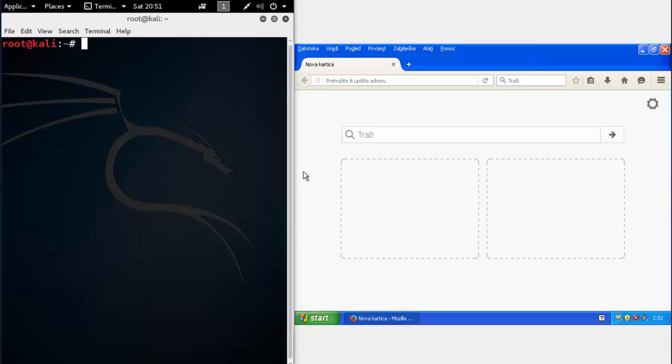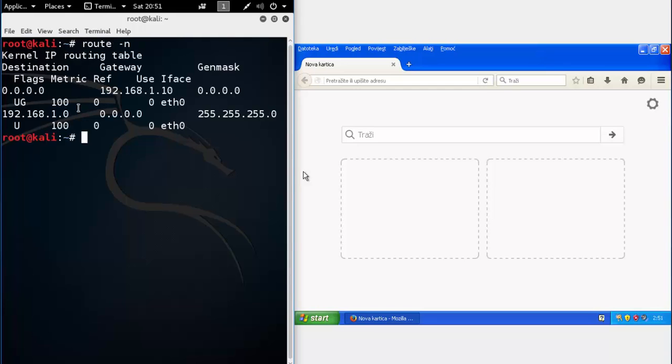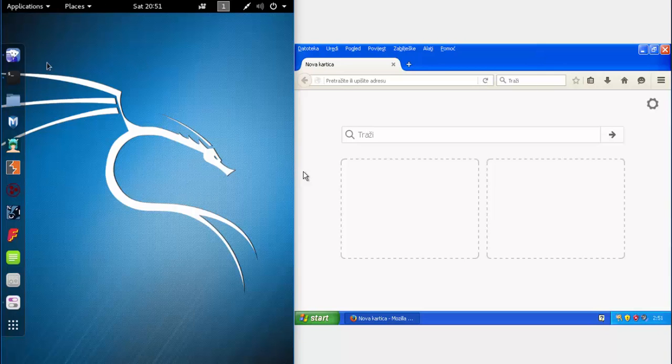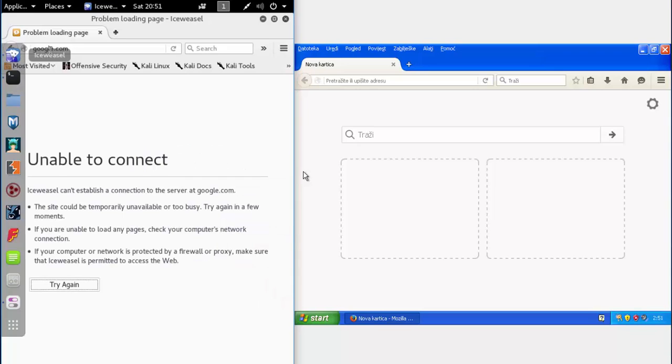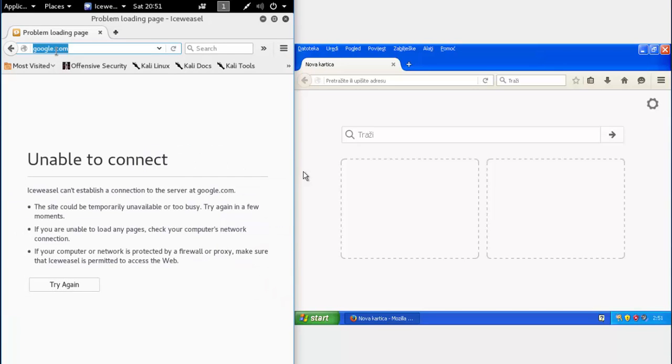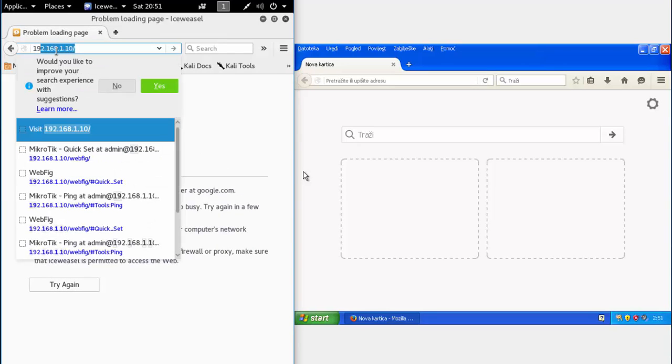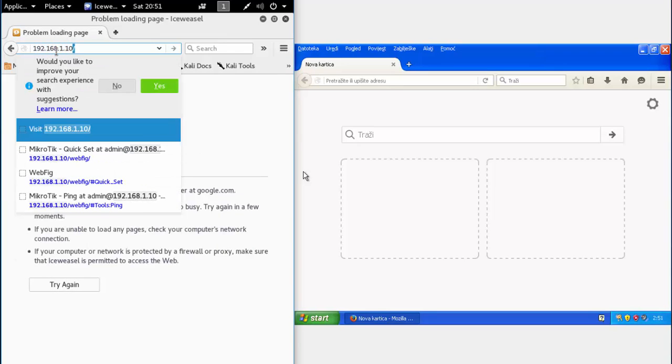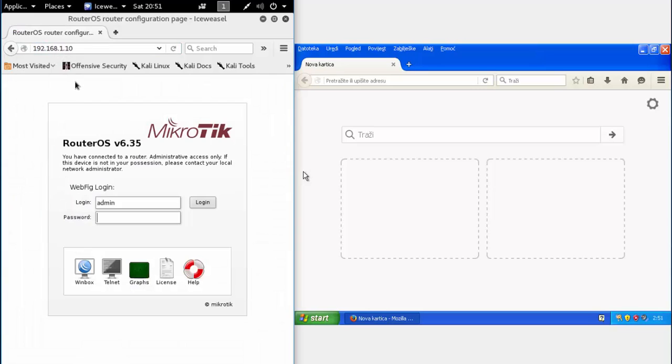Now to get the IP address of the router, you can just type route, and here you will find the IP address of your gateway. So now you can access the router.